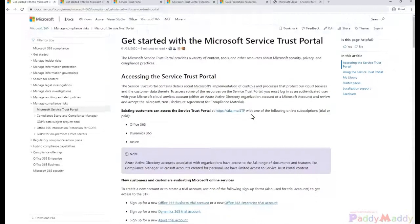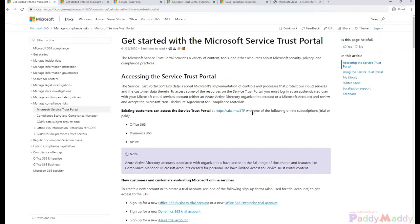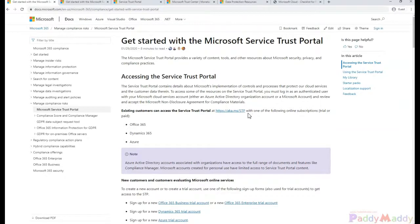Hello and welcome back. In this lecture we will be learning about how to determine our Azure compliance for our own business.